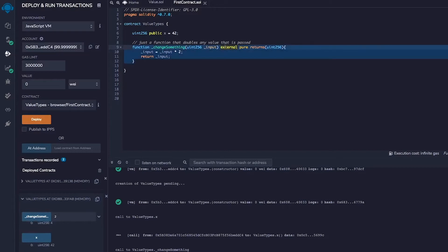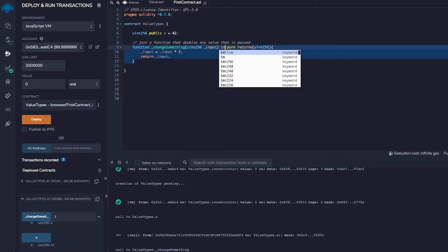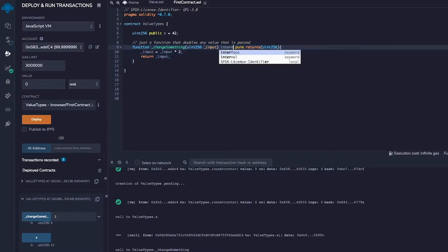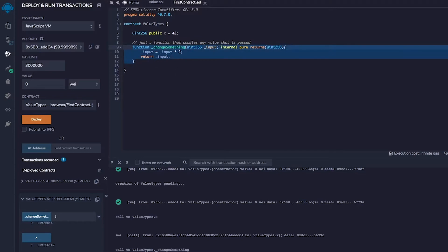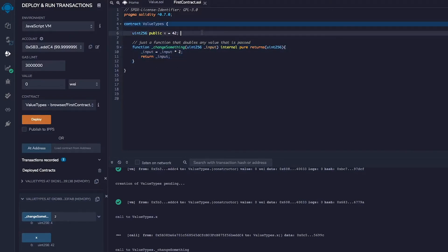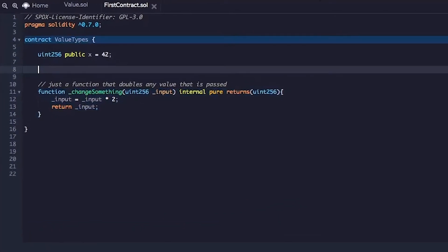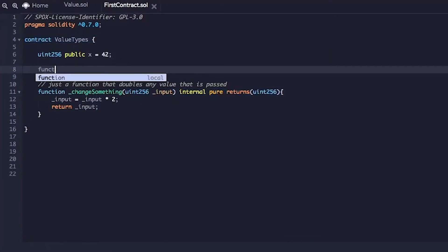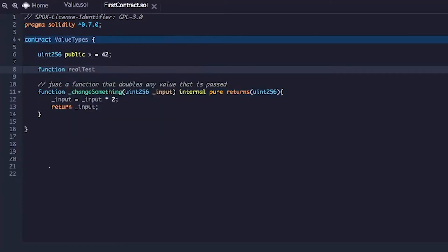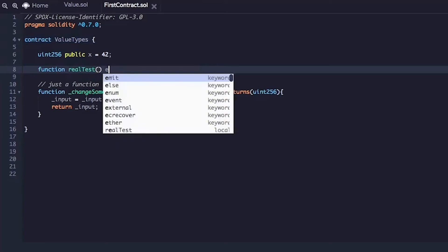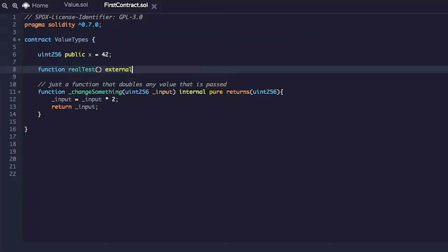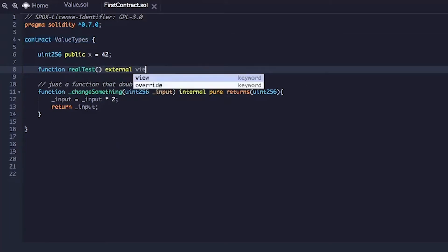We don't need it to be external anymore. We'll change it back to internal because we will call this function internally and we will call this function from another function and we'll call it real test because that's the real test part of this function and this function will call it externally so we'll just make it external function.